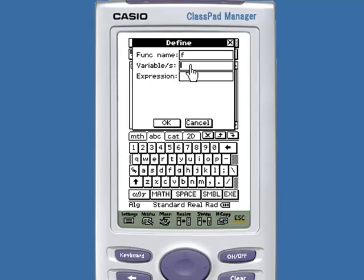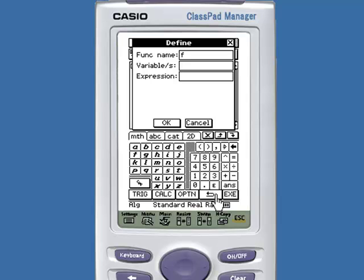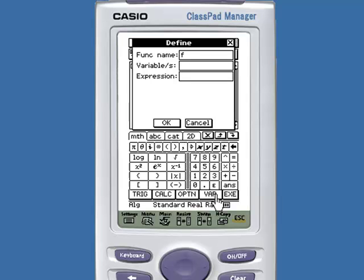Then choose the variables of your function. Under the math tab, there are X, Y, Z, and T. If you need more variables, there is a separate page of variables labeled VAR. Let's just choose X and Y for our variables.